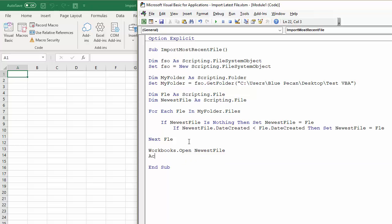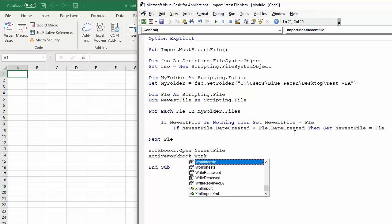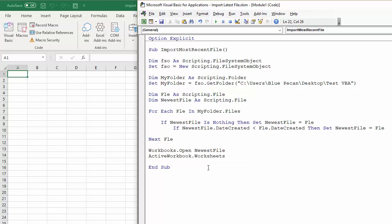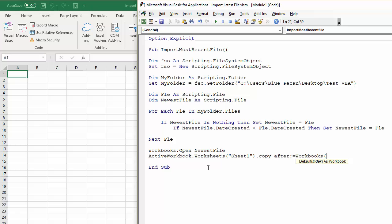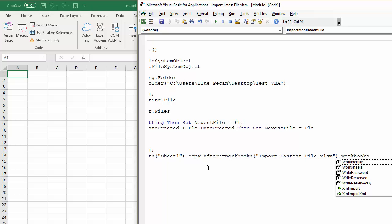Then we're going to copy the sheet within that workbook, so ActiveWorkbook.Worksheets—I'm going to assume here the sheet is always called Sheet1—.Copy. And then we're going to say After Workbooks. Now the name that I've given this workbook is called Import Latest File.xlsm. That's the file that we're currently in. And what we're going to do is put it after the first sheet, so we'll say Workbooks, not .Sheet1, but Sheet1.